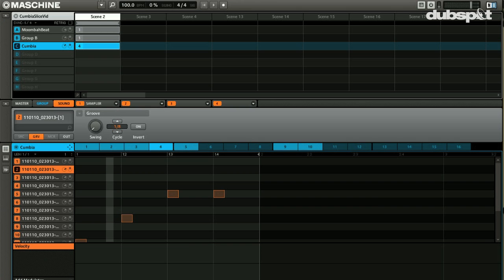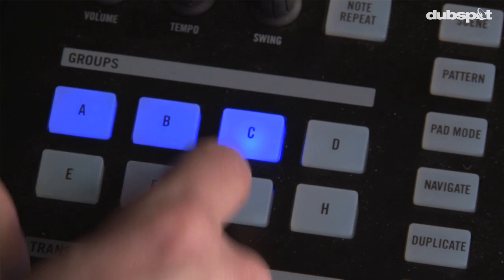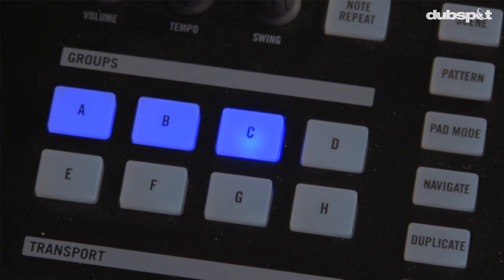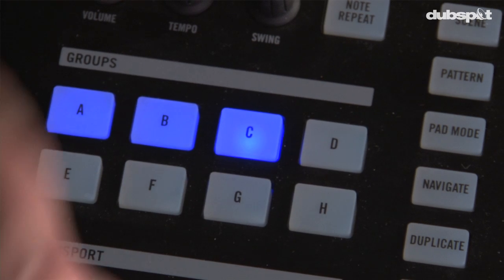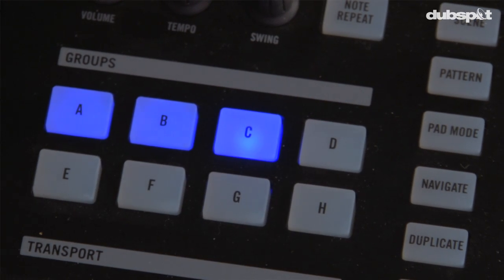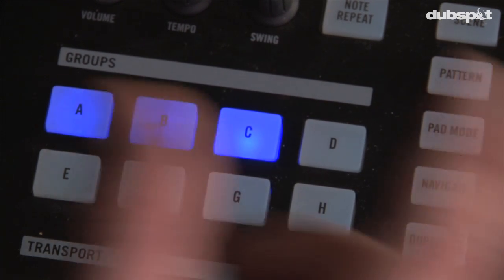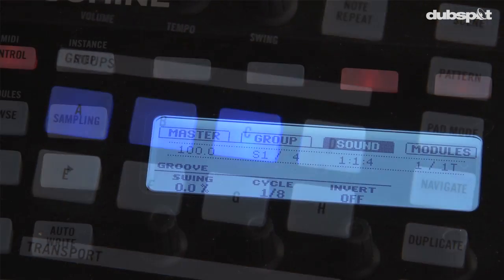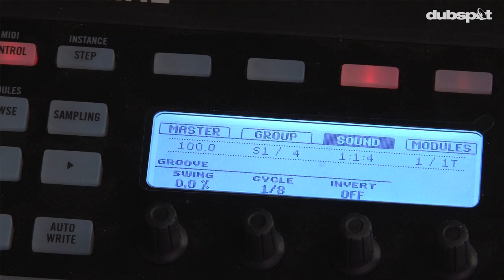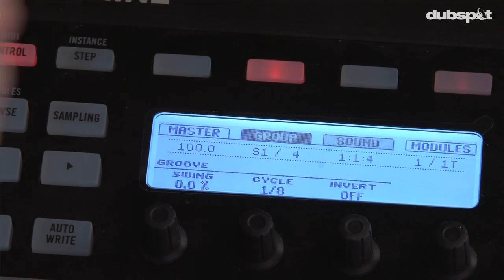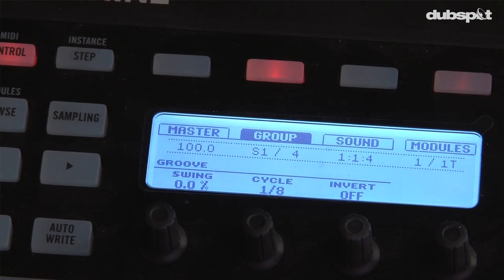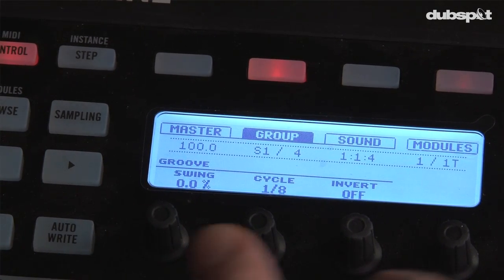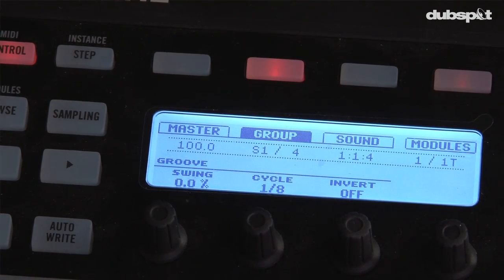What I would like to do is just separate the loop from the drums. So I'm going to hit Group C because I want to send the output of Group C to a separate track in Live. From there I'm going to hit Group so I can see all my group options.